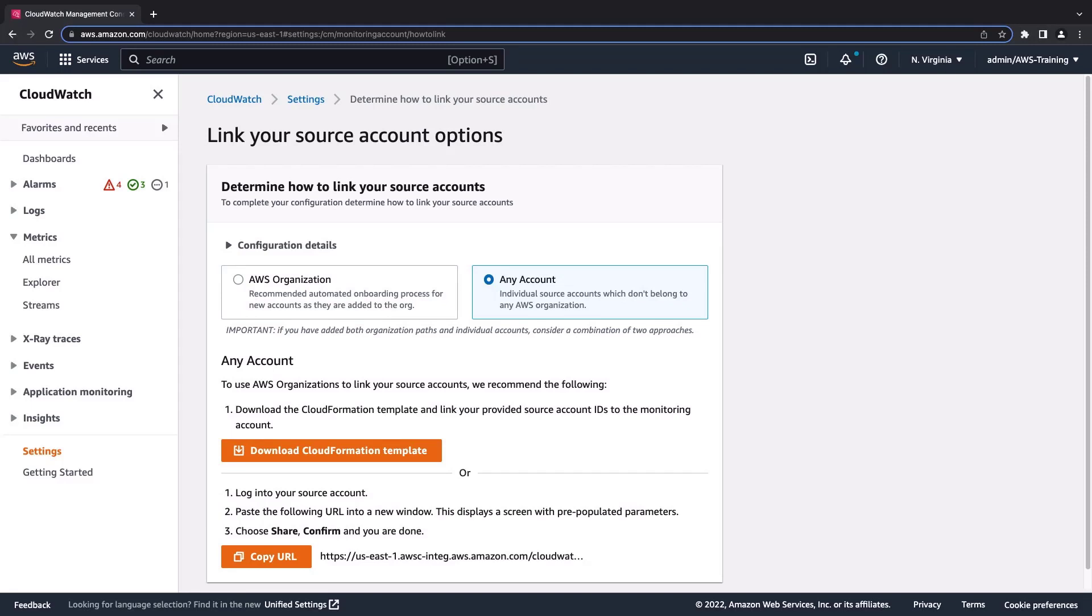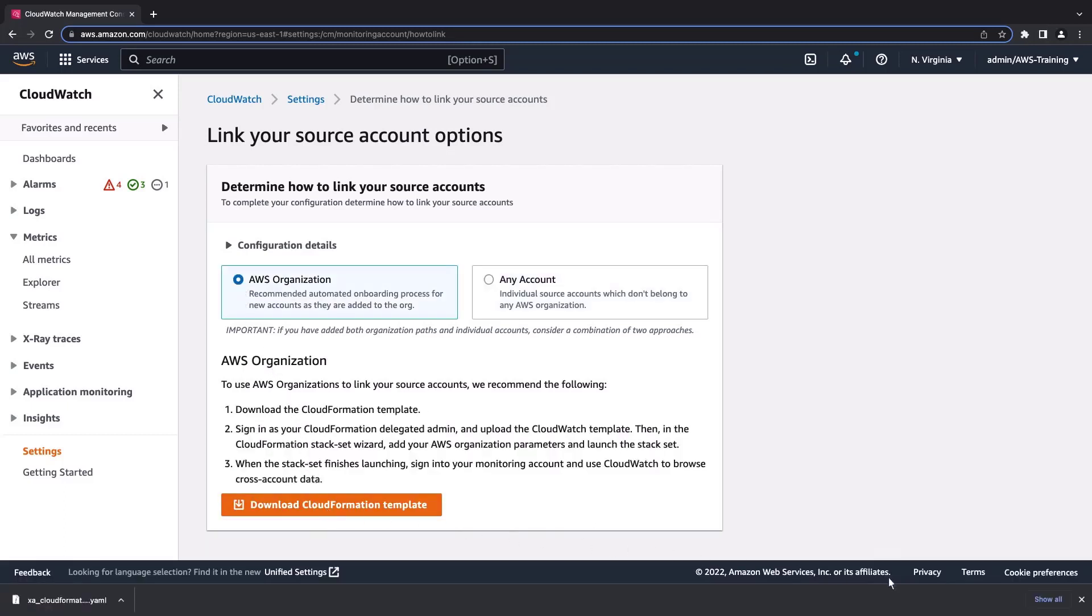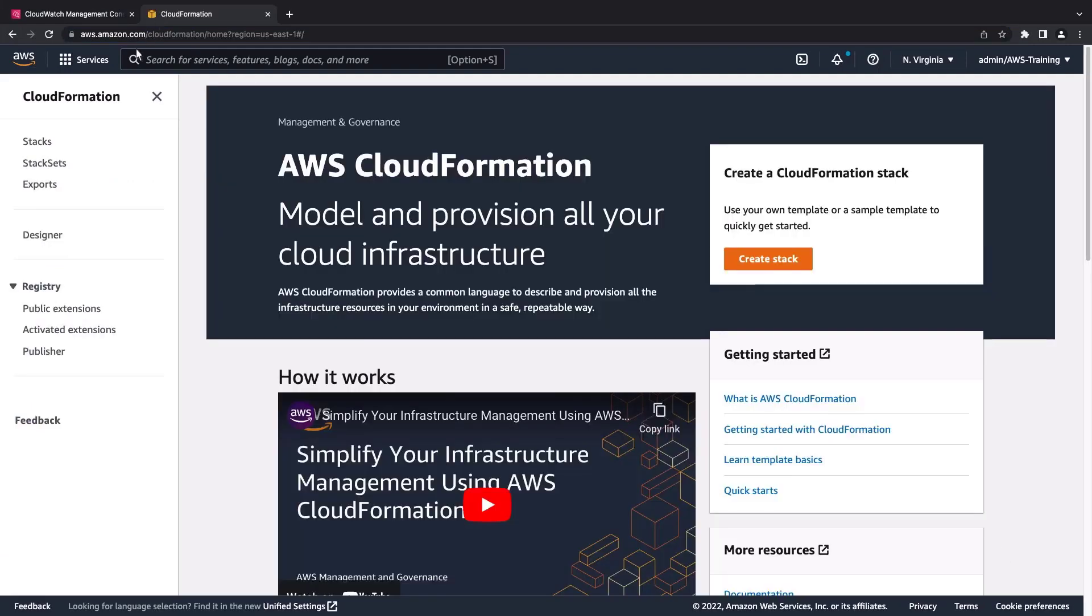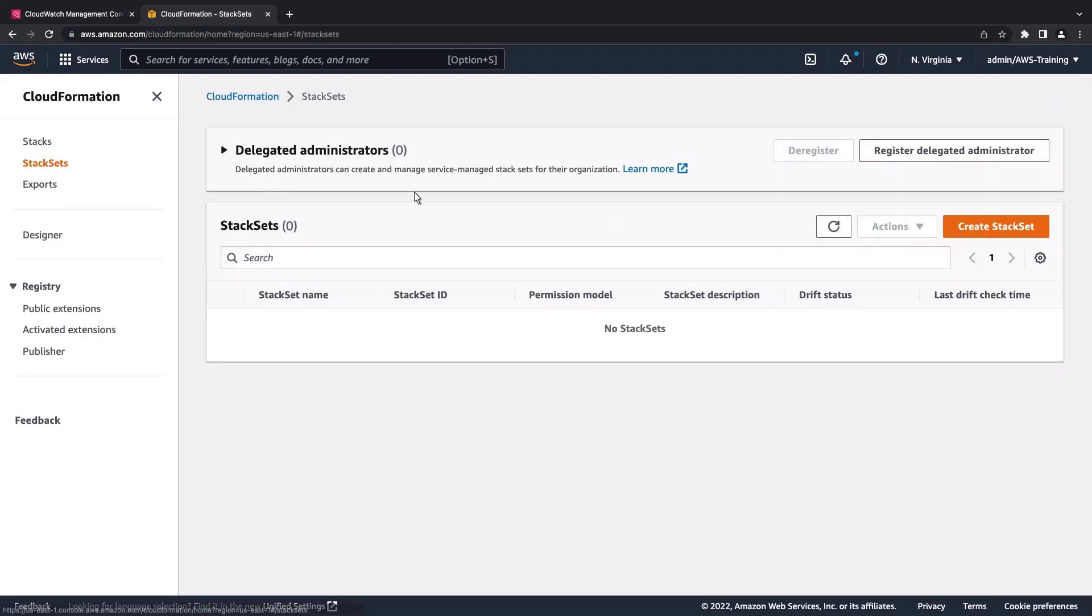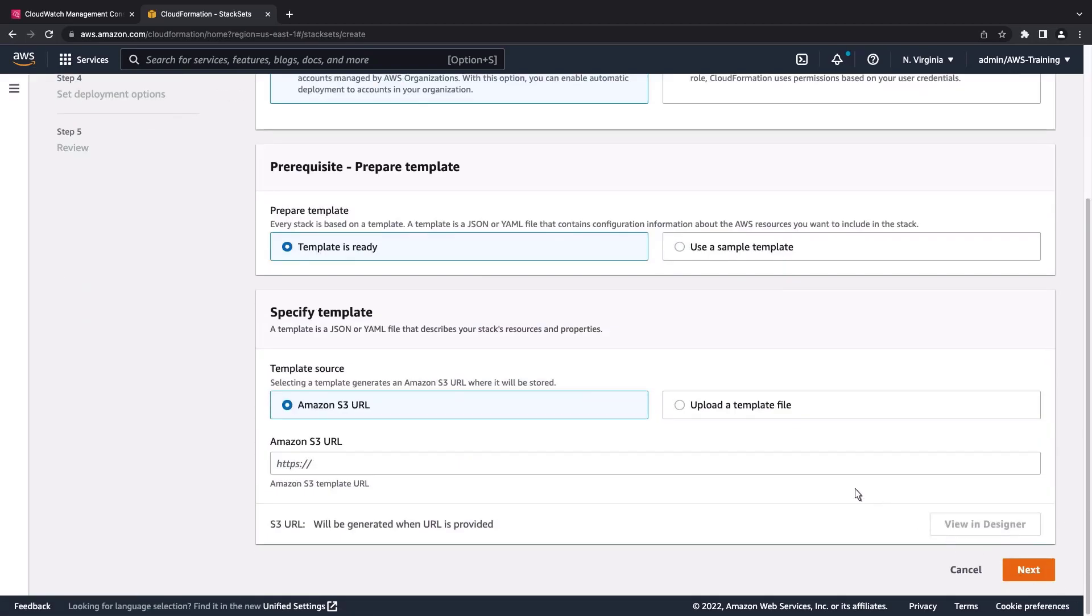First, let's link using AWS Organization. Let's download the CloudFormation template. Next, we'll log in with the CloudFormation delegated admin account and navigate to AWS CloudFormation, where we'll create a stack set with this template.